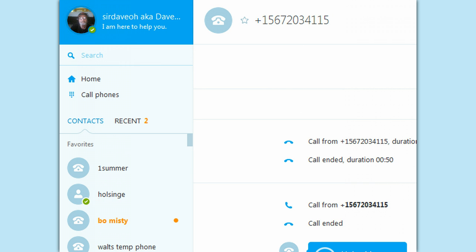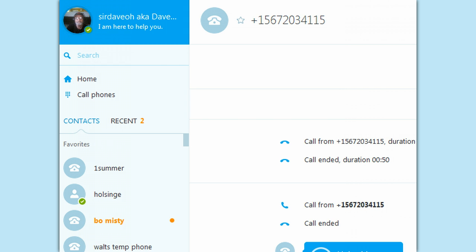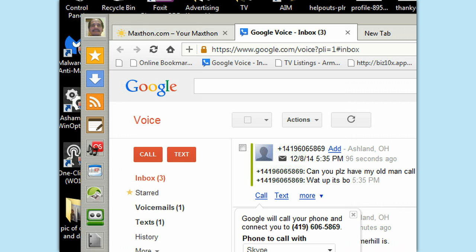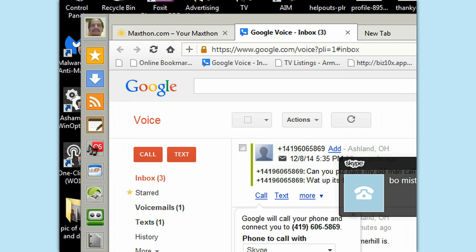But basically, that's how to make a free call by switching from Google phone, Google Talk—what's it called? Google Voice.